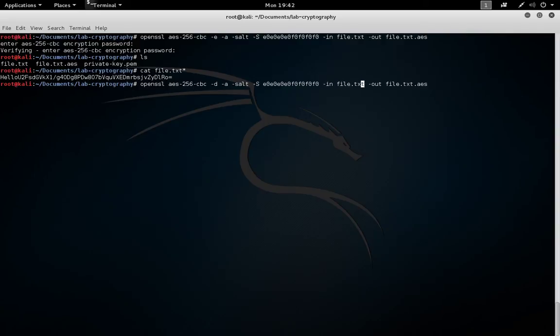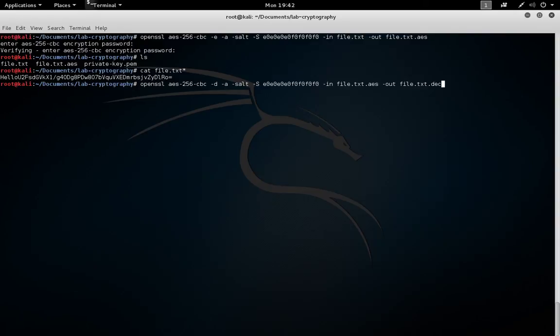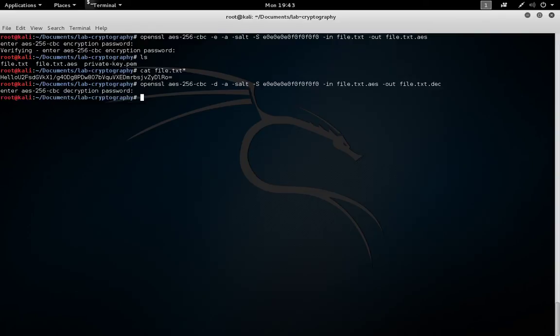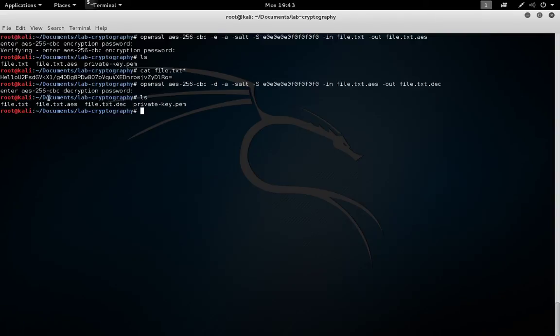For the input file, it'll be file.txt.aes. For the output file, to avoid overwriting the original file, we'll give it a .dec extension for decryption. This name is not important, it just makes the file different than the original file.txt. We have to enter the password, that's password all lowercase. And now we have three files: the original file, the encrypted file, and then the decrypted file.